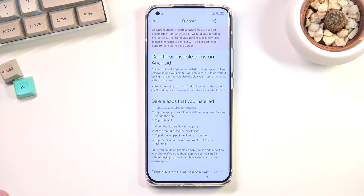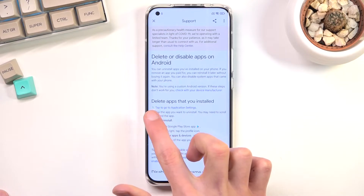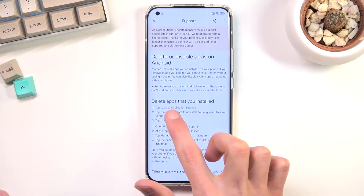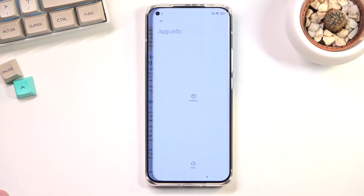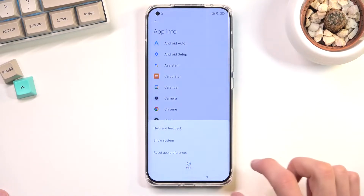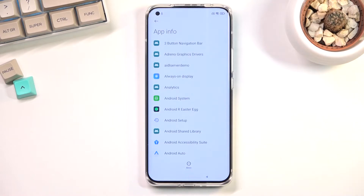Click on that suggestion, then tap on the number one link right here — 'tap to go to application settings'. Tap this blue text and it will open up the apps list. Then tap on More and select Show System, which will add system processes to the list as well.